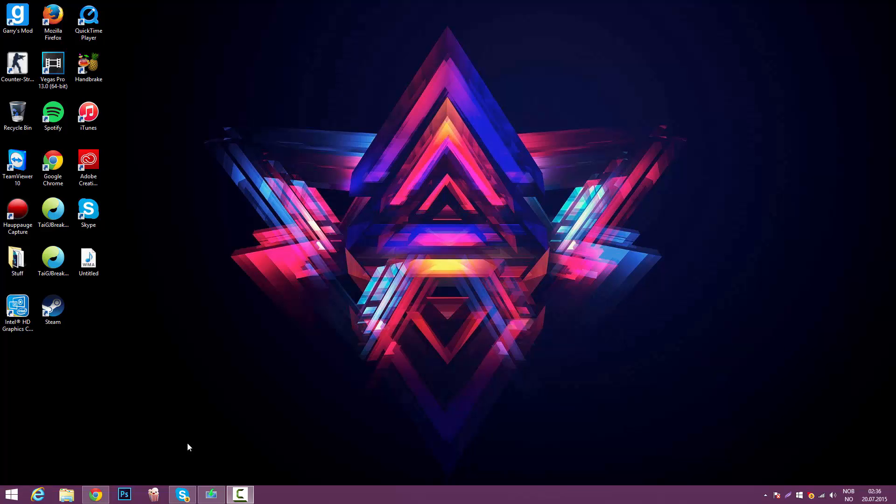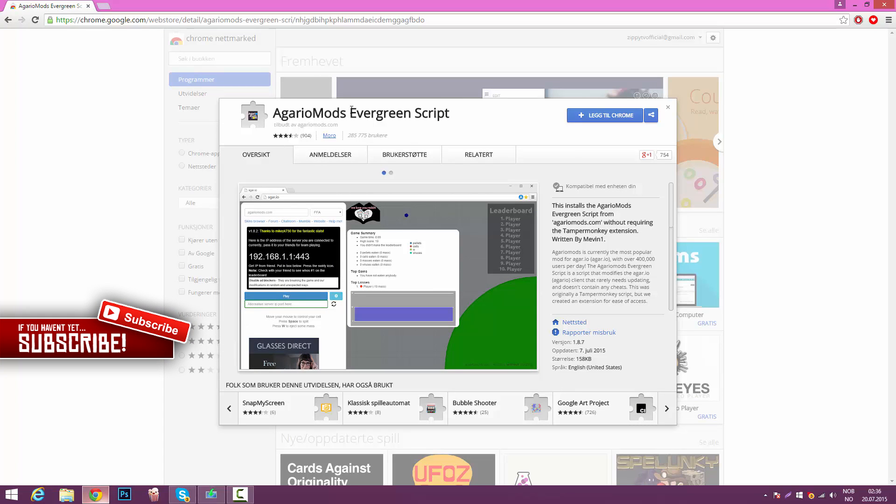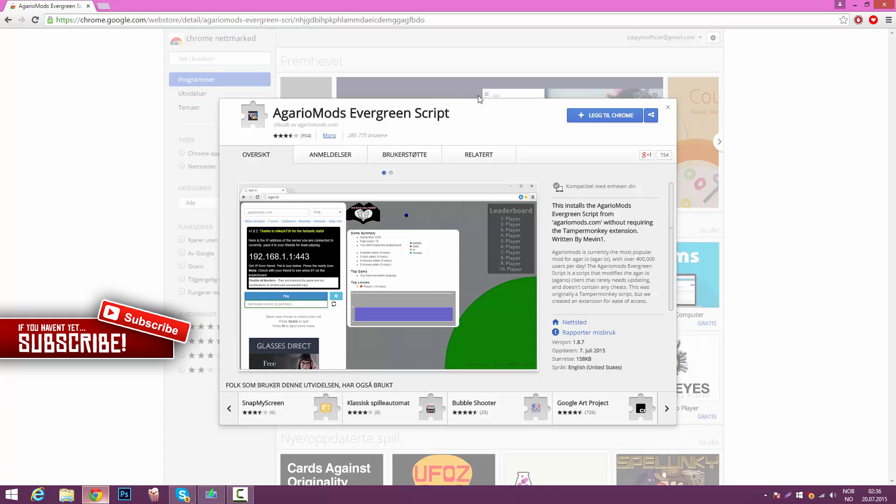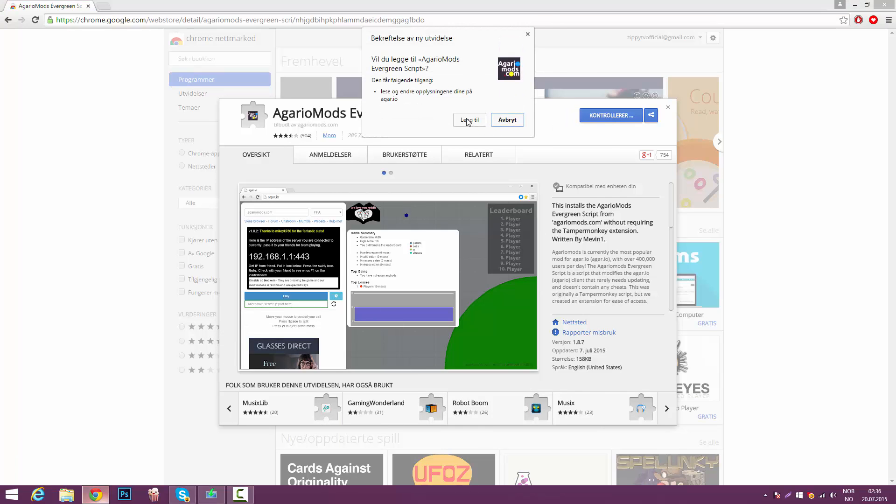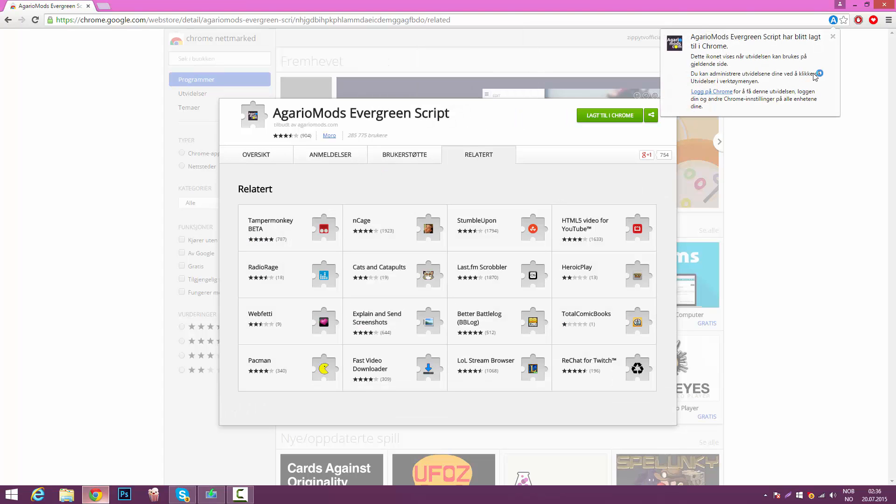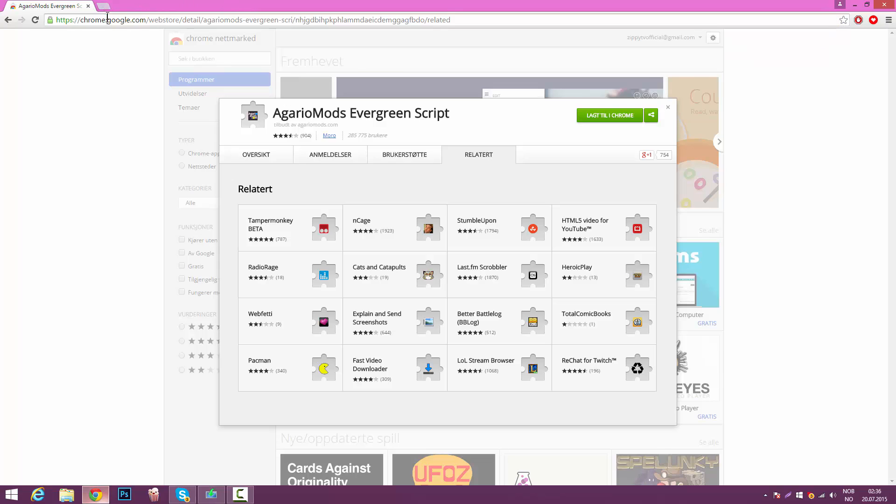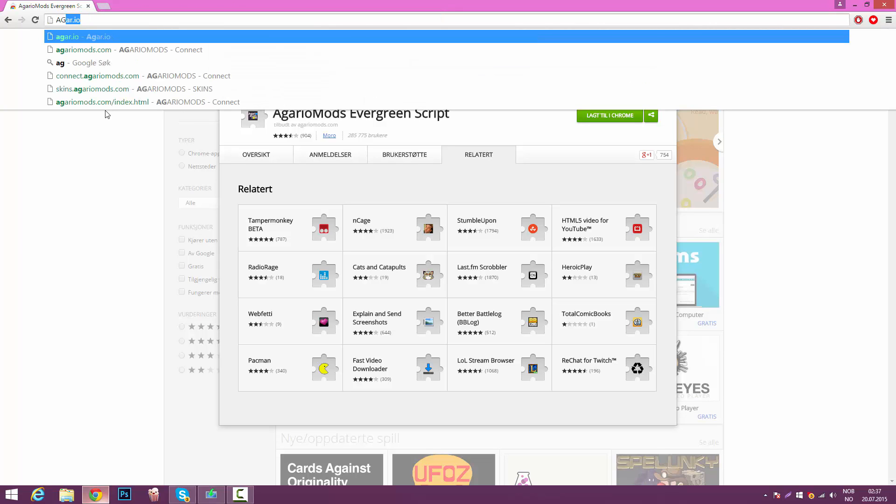So basically all you really have to do is go down below and click on Agario mods evergreen script. And once you do that, you're going to click on add to Chrome. Now once you click there, you're going to click add again, and then the script will be added to your Google Chrome. Now once you've done that, you're pretty much done. It takes literally two seconds to do this.